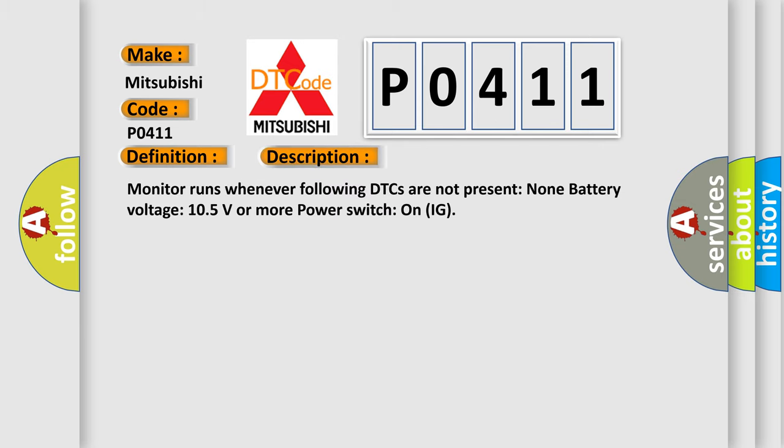Monitor runs whenever the following DTCs are not present: non-battery voltage 10.5 volts or more, power switch on IG.